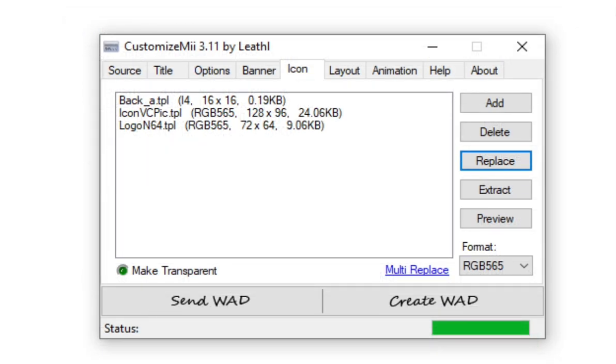Once you're ready with what you have on the banner, then head to Icon. What we will need to be changing here is iconvcpick.tpl. What we can do is use the same image we used of the main menu of the game that we want. And it's what's going to be seen on the system menu of the Wii as you hover over the channel.